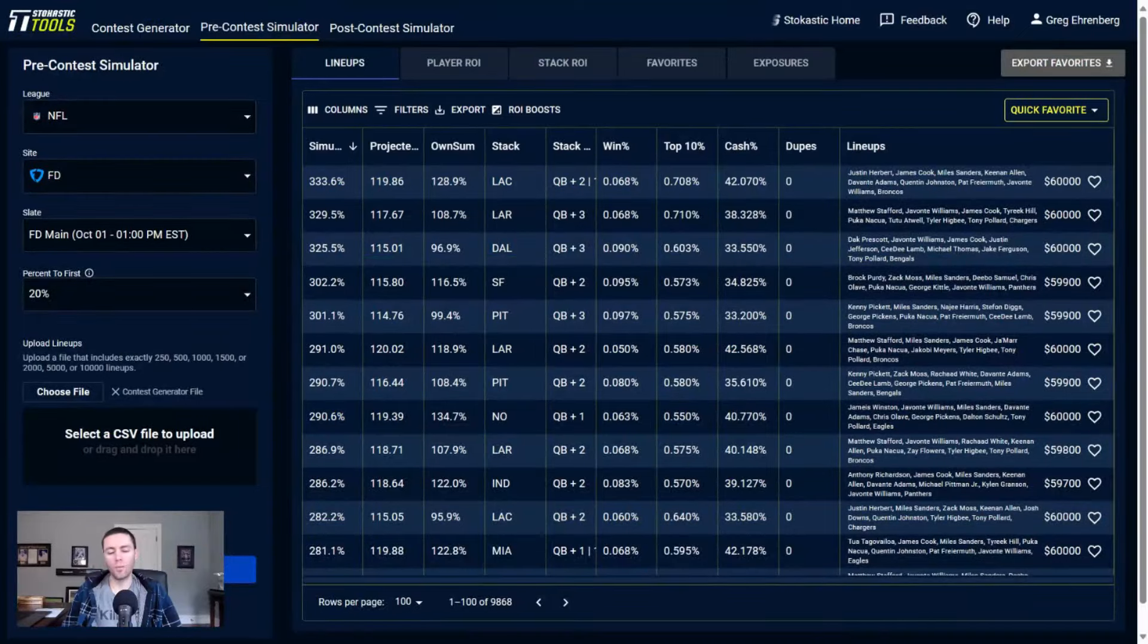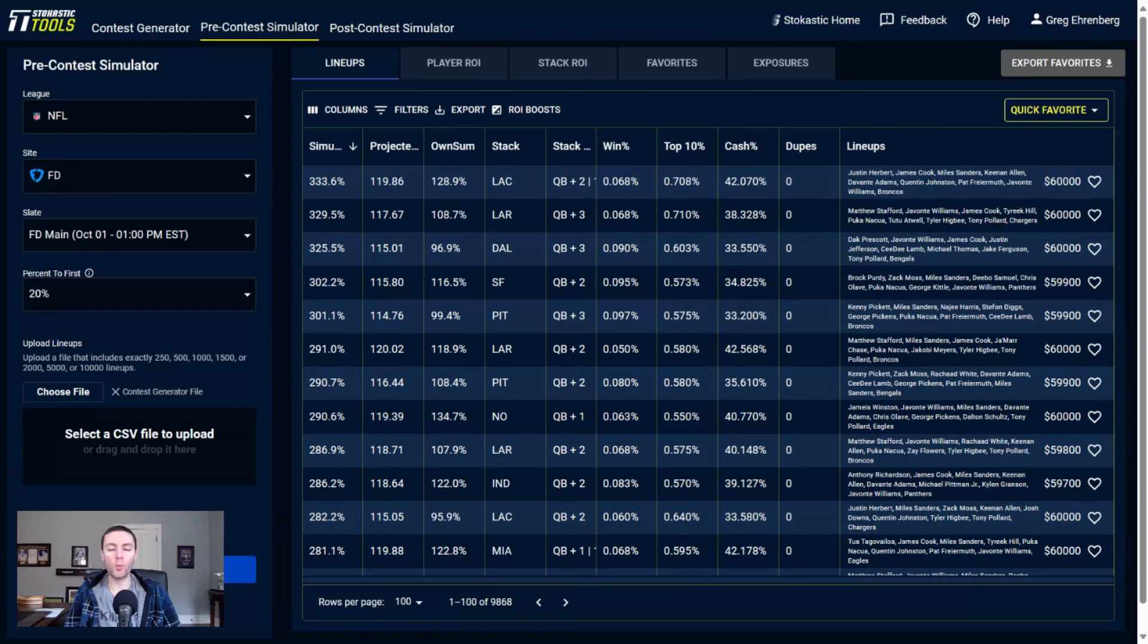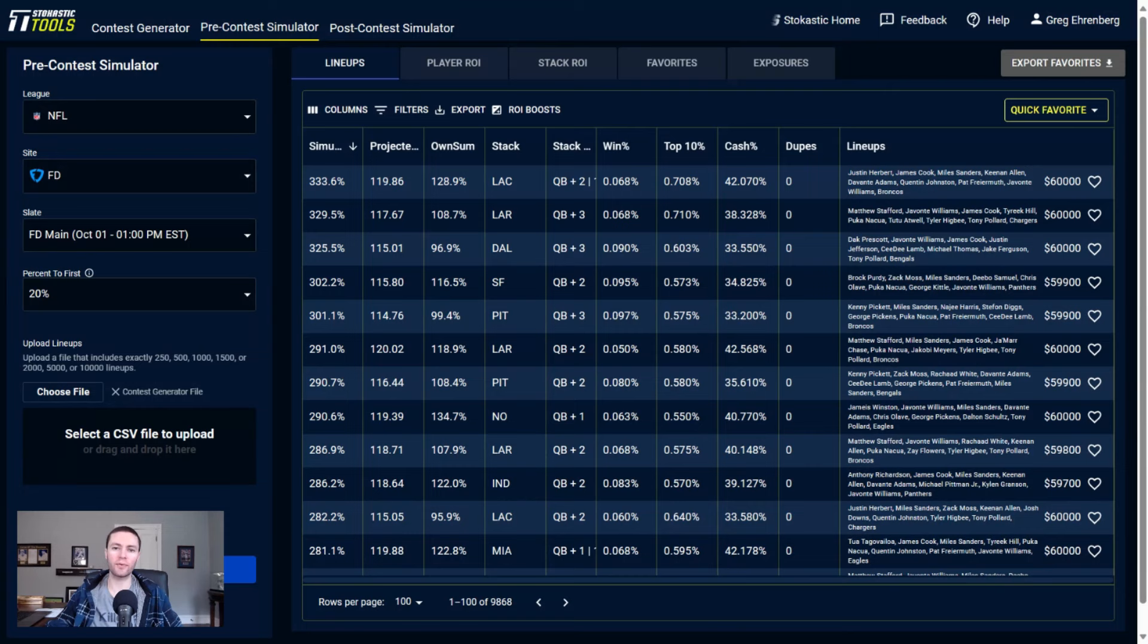What's happening everybody, Greg Erenberg here from stochastic.com. We're about to break down week four of the NFL season, looking at the main slate for FanDuel. I also have a video breaking down the DraftKings slate that is up on the YouTube channel. If you're only looking for FanDuel, you can watch this video. If you're looking for DraftKings, check out the other video. Even better, if you're looking for both, watch both videos.